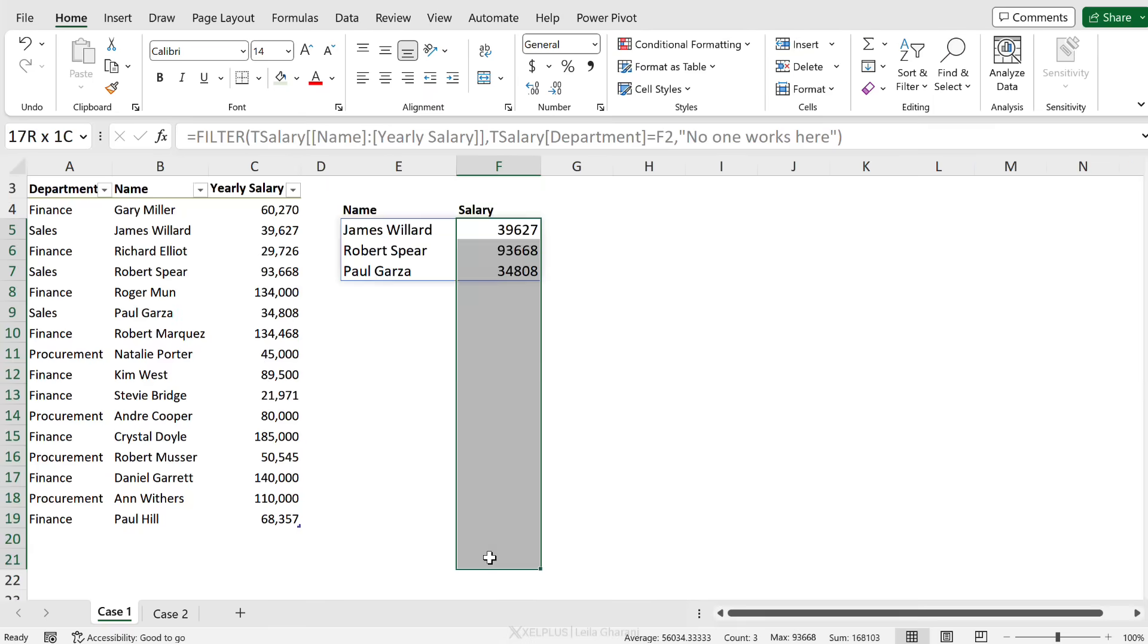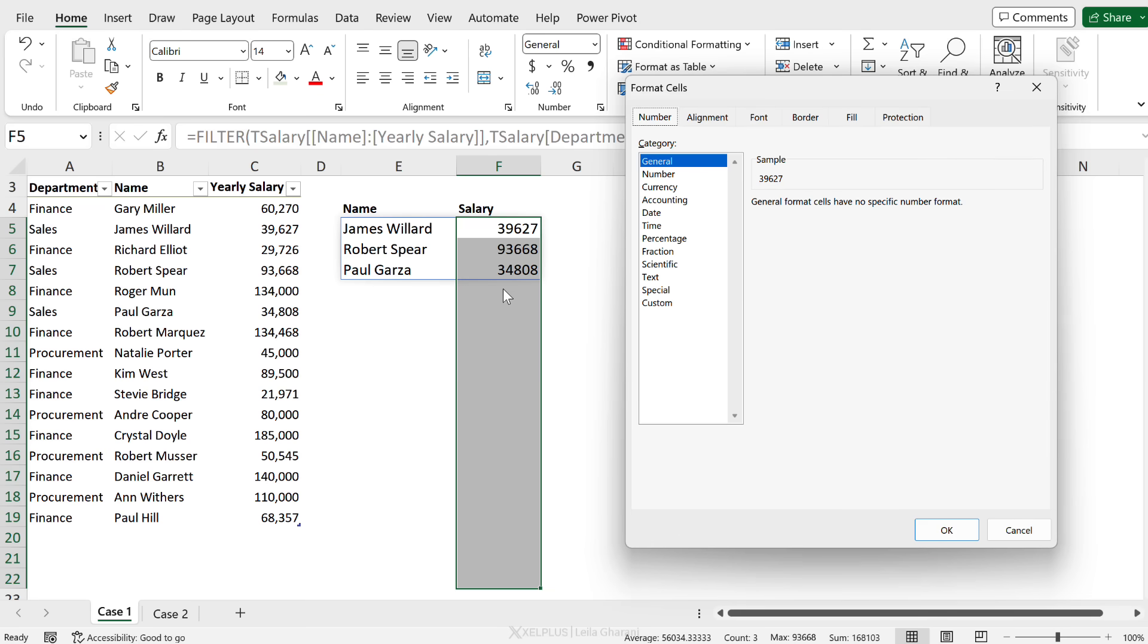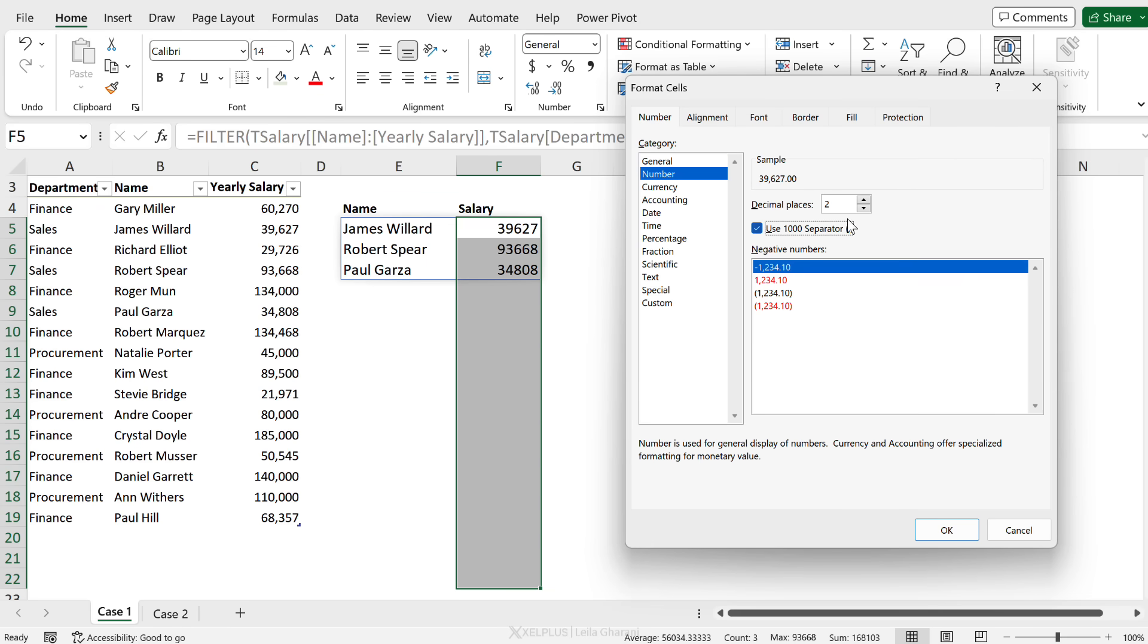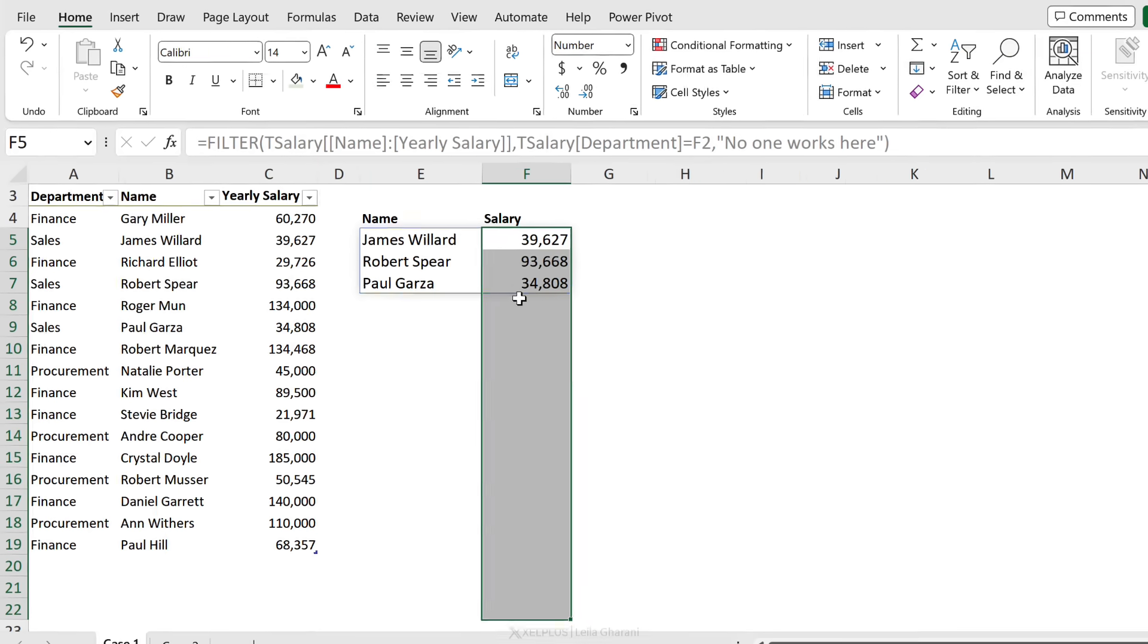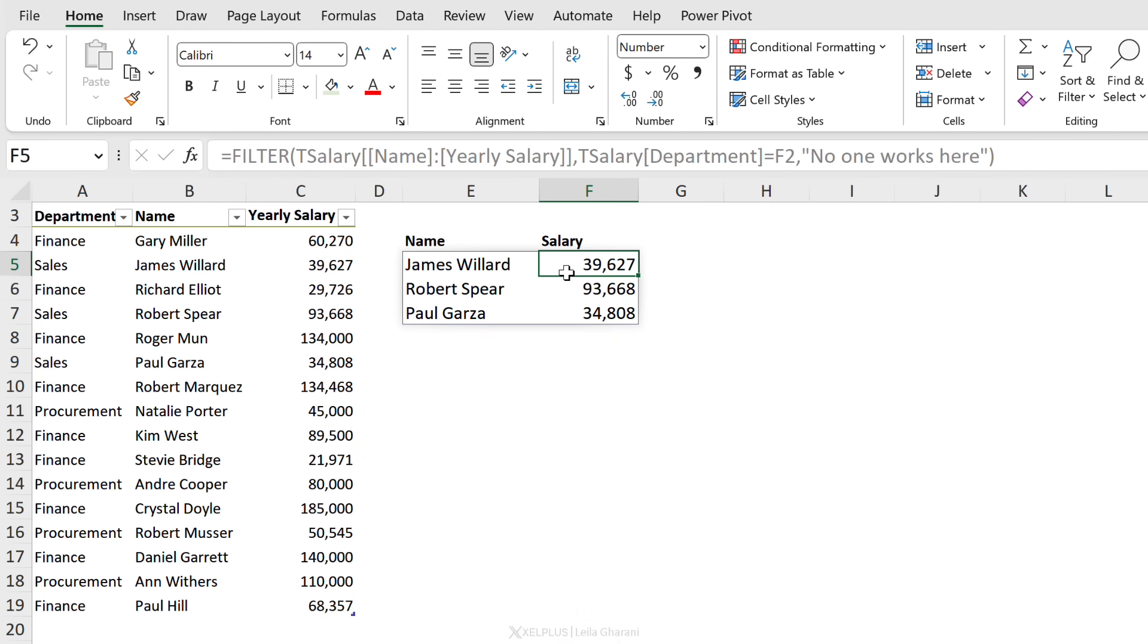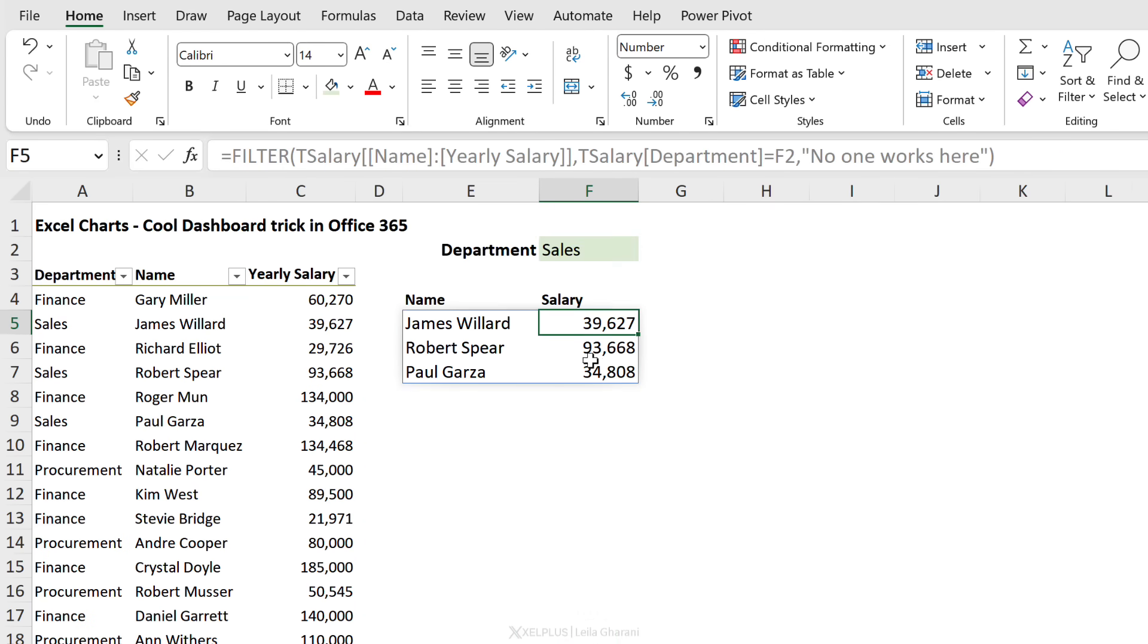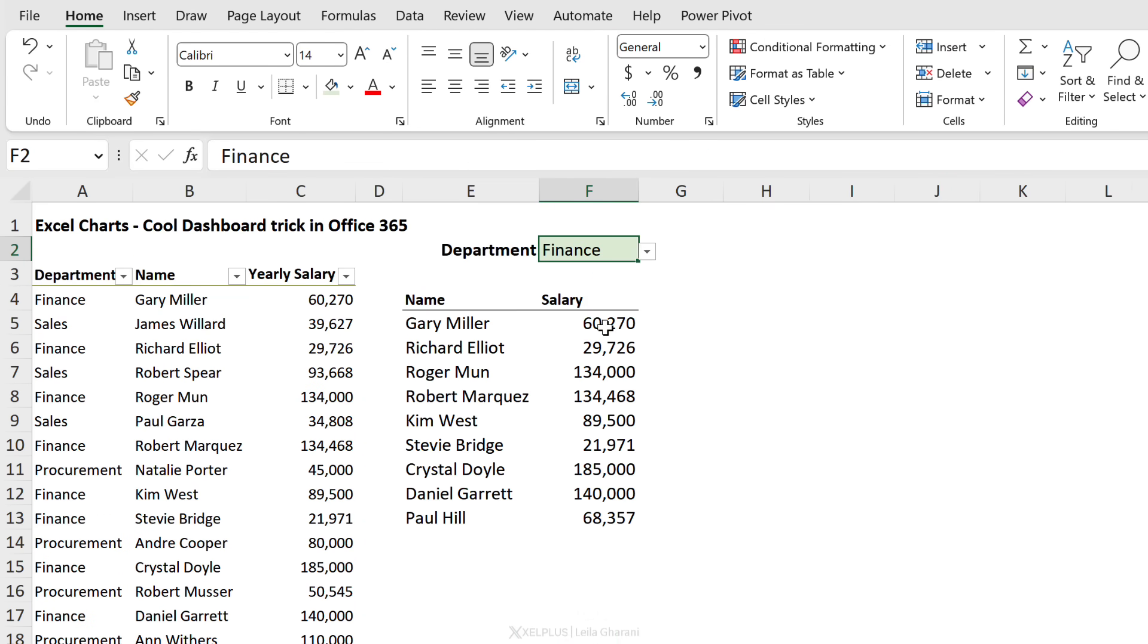Notice that the number formatting doesn't come with, so we'll just have to apply the number formatting on this range. I'm just going to use the shortcut key Control+1 and add a thousand separator. Notice I've also selected more cells than for which I have data - that's simply because if I switch my view to Finance and this range keeps expanding, maybe I will get more people working in the Finance department, then the formatting is automatically applied.